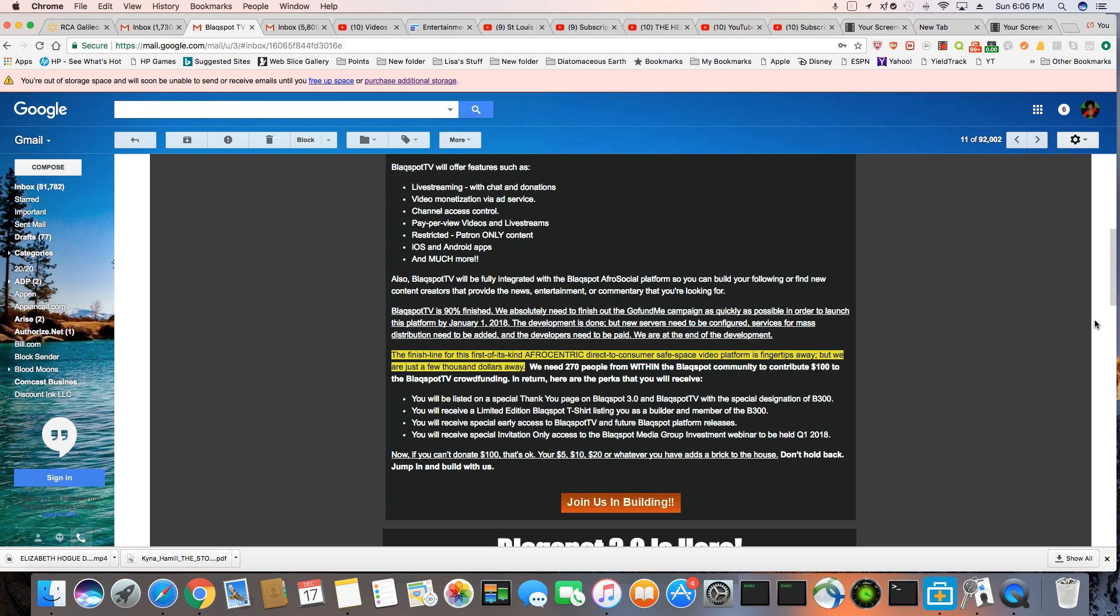You will be listed on a special thank you page on Blackspot 3.0 and Blackspot TV with the special designation of B300. You will receive a limited edition Blackspot t-shirt listing you as a builder and member of the B300. You will receive special early access to Blackspot TV and future Blackspot platform releases. You will receive special invitation-only access to the Blackspot Media Group investment webinar to be held on Q1 in 2018.